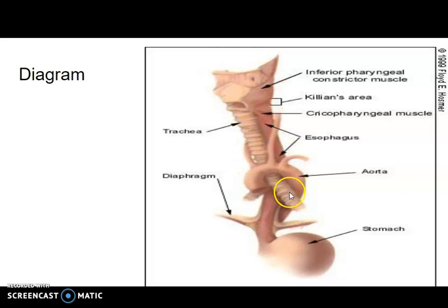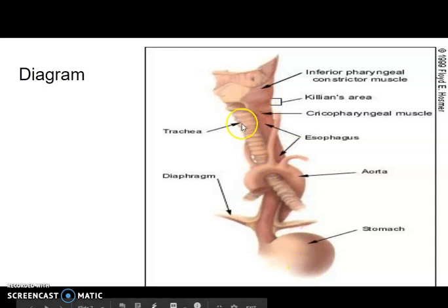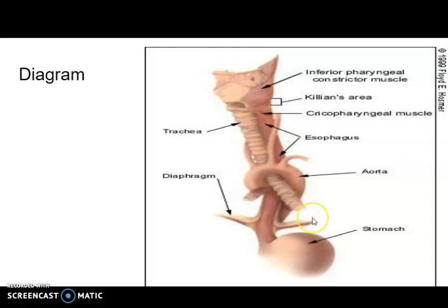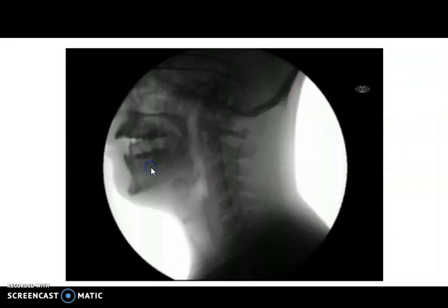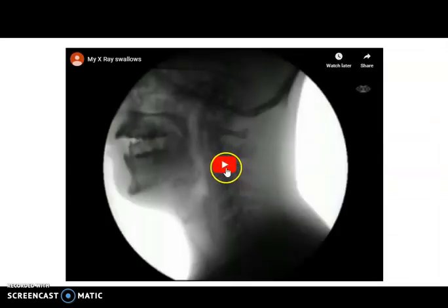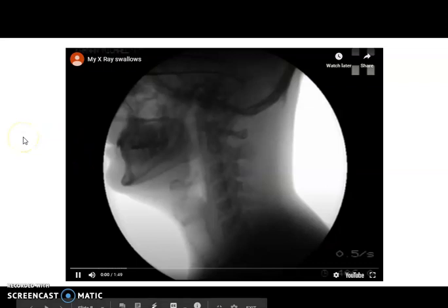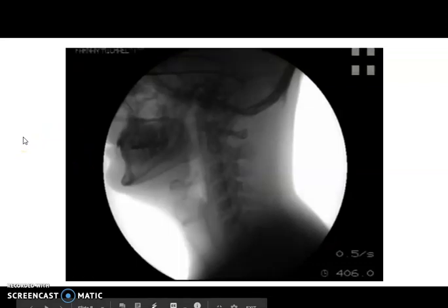Here is a diagram showing your trachea and your esophagus. The esophagus travels down into your stomach while the trachea leads down into your lungs. This next part is an actual video of a person swallowing — let's check it out.